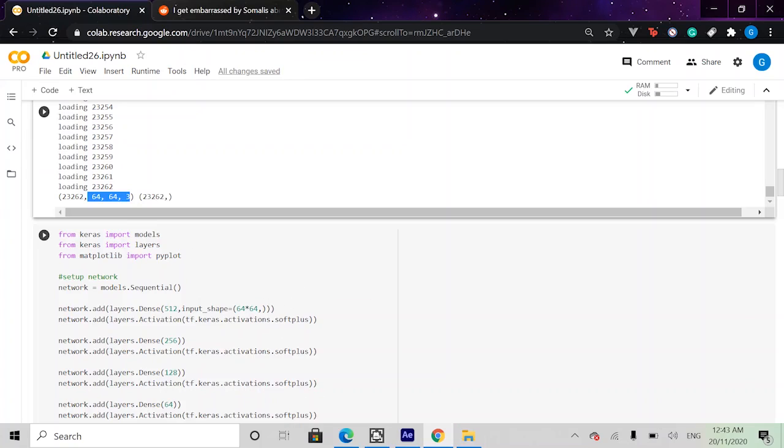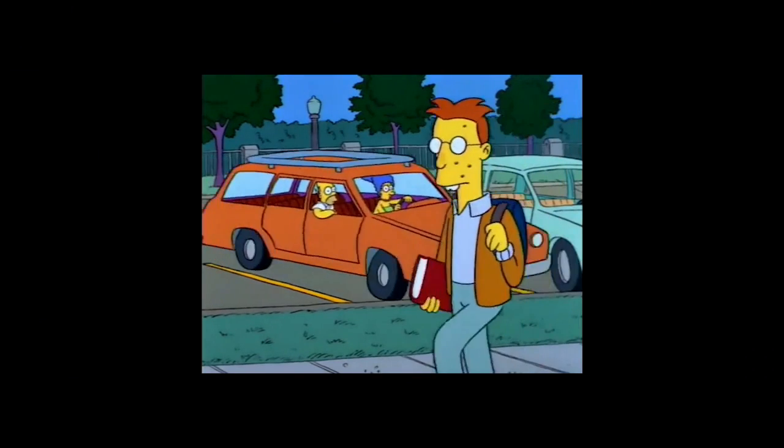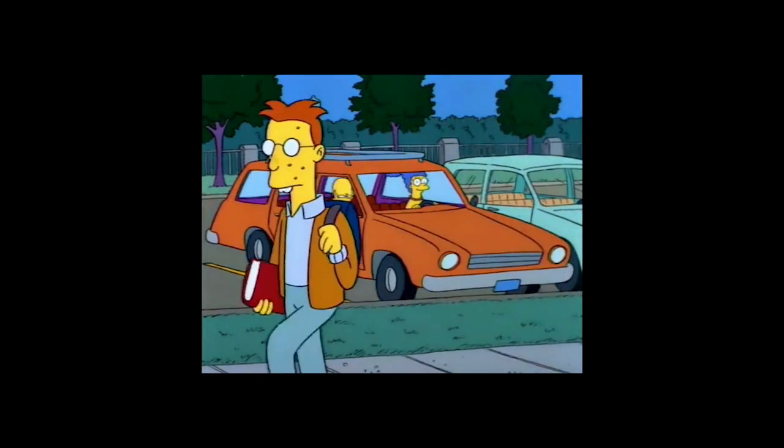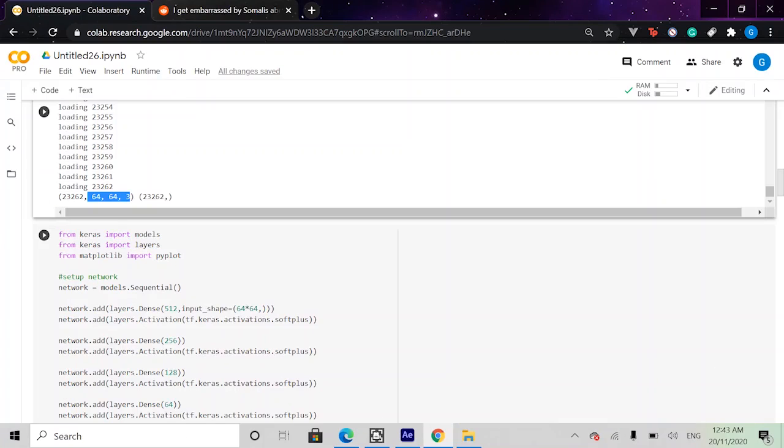Next, we actually want to create our model. Our model will consist of 2D convolutional layers followed by a leaky relu activation layer and finally a max pooling layer. If you wish to understand the exact mechanism in which they function, you're probably a nerd. But anyway, I've added links in the description.